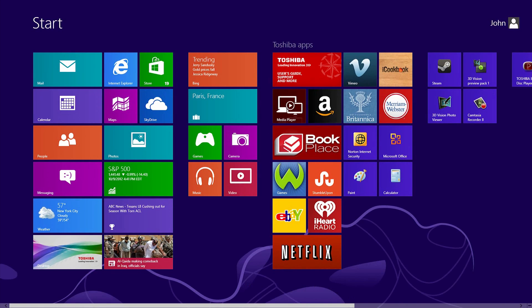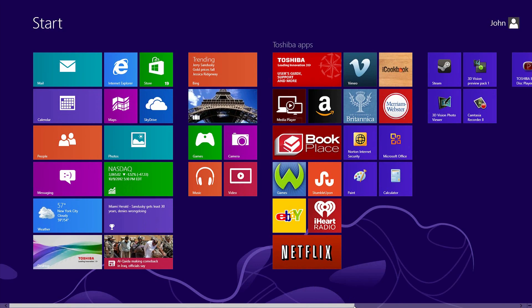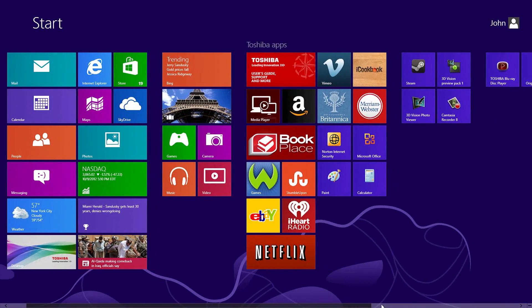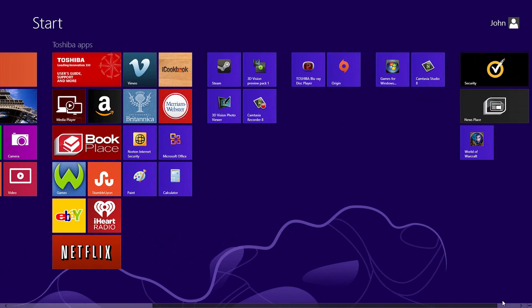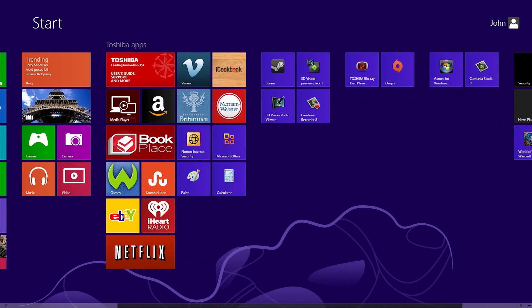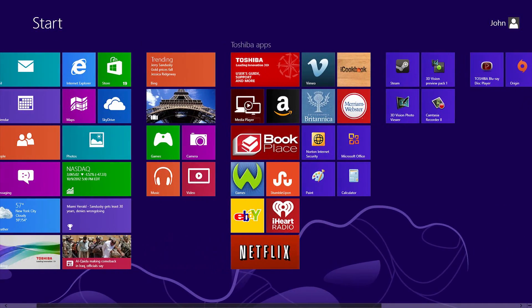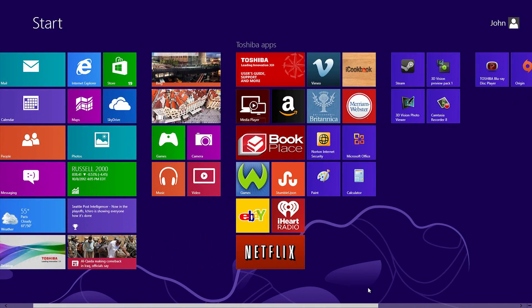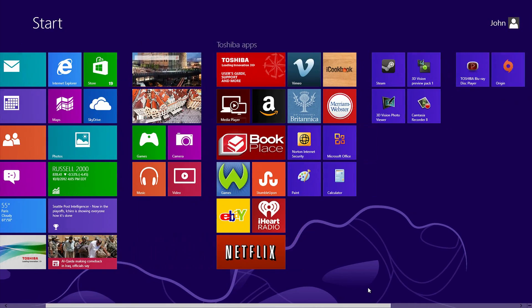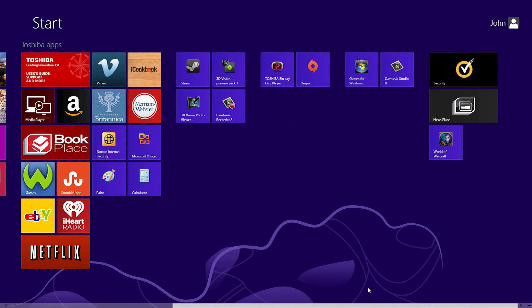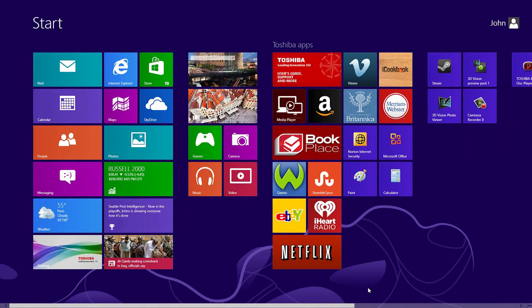It's likely that you'll have too many tiles to see all of them at once. You can scroll left and right by dragging the scroll bar along the bottom. If you're using an external mouse, you can also use the scroll wheel. Scrolling the wheel up and down scrolls the Start Screen left and right.